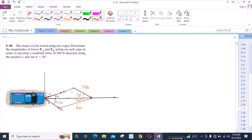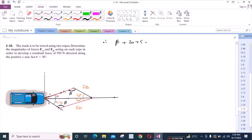Now we have to find angle beta. This angle is the same as this angle — this is also beta. We can use the fact that the sum of the interior angles of a triangle equals 180 degrees. So we have beta plus 20 plus 50 degrees equals 180 degrees, giving us beta equal to 110 degrees.